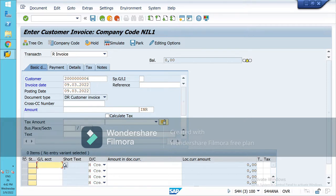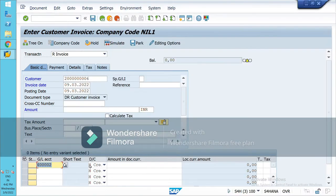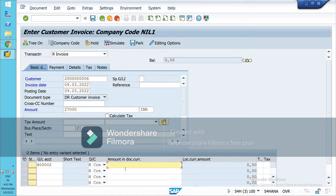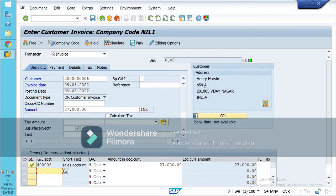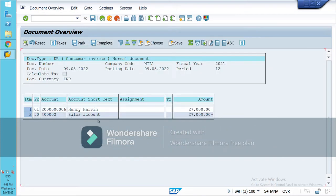I have sold a certain amount of goods to this customer, so this is my sales. You will have to select your sales or revenue account. The sales account is credited, so it is already set to credit here. Enter the amount — say 27K. These are the details of customer Henry Arvin including address.